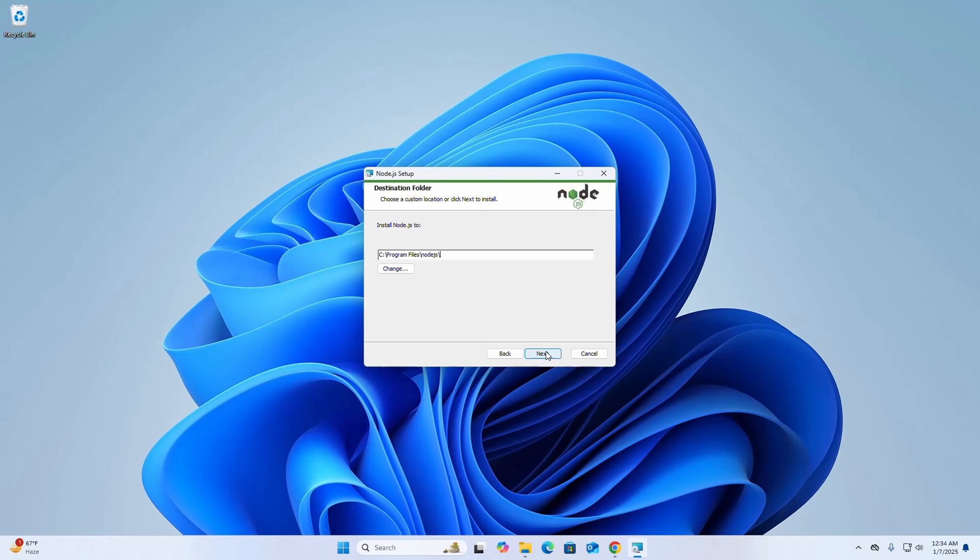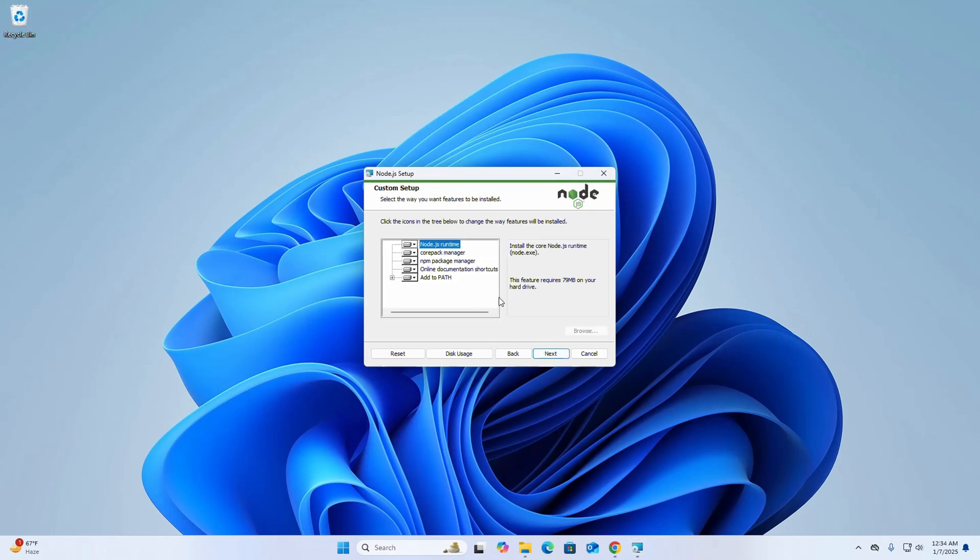Select the way you want features to be installed. Click the icon in the tree below to change the way features will be installed.